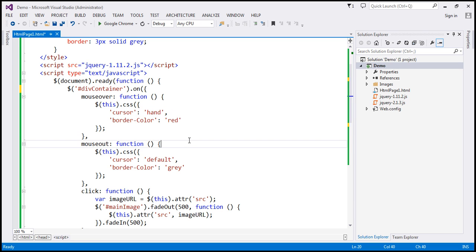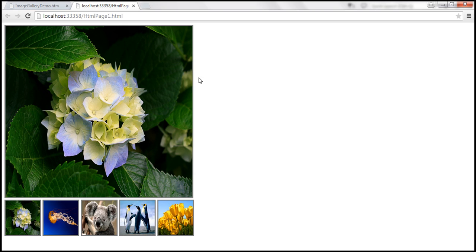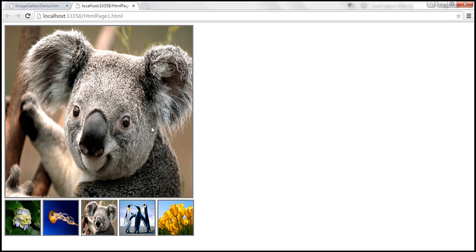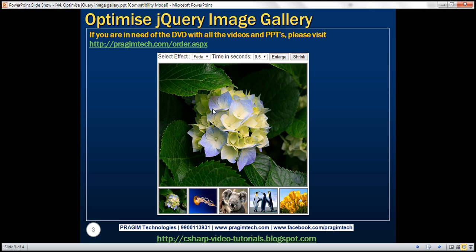Let's run the page. The behavior should be exactly the same as before. When I click on a thumbnail, the old image slowly fades out and the new image slowly fades in. Now let's enhance this image gallery using the two drop-down lists and the two buttons.